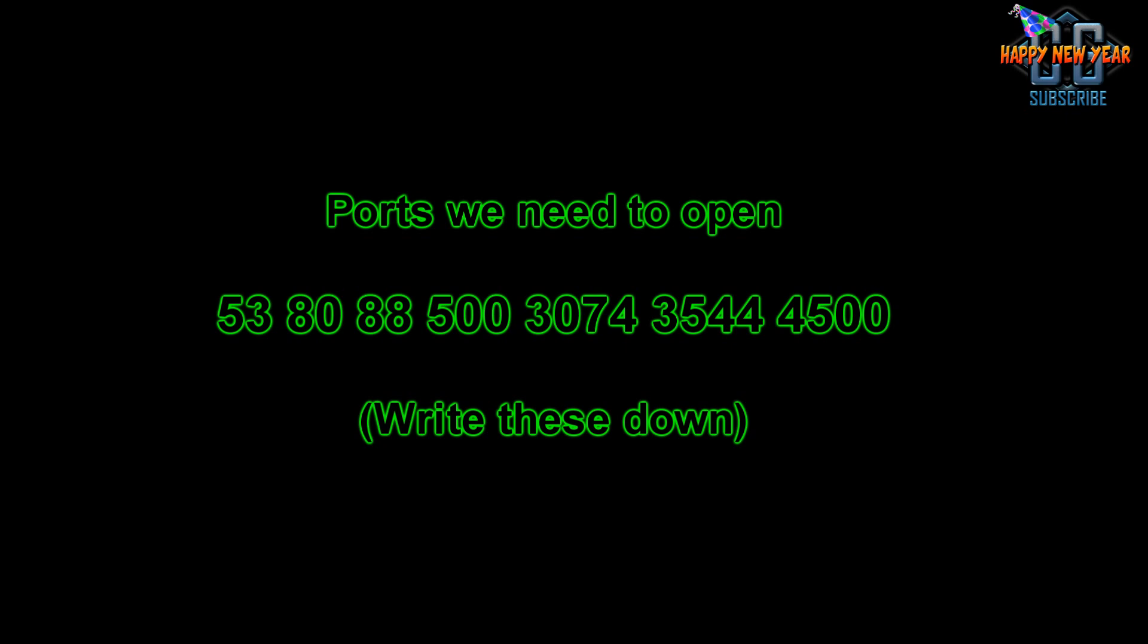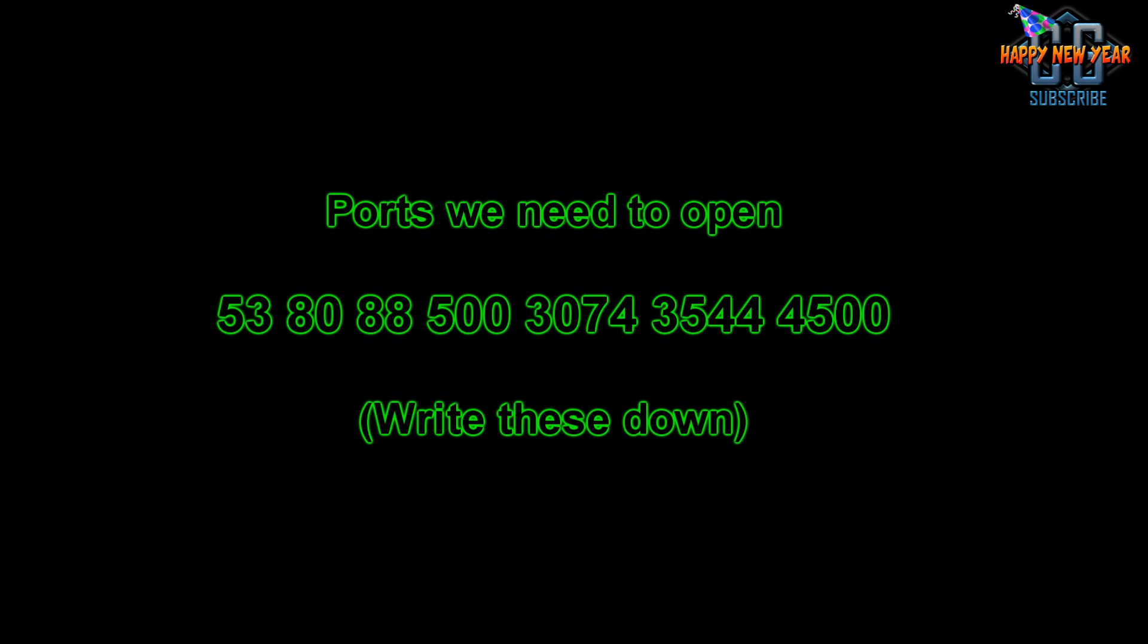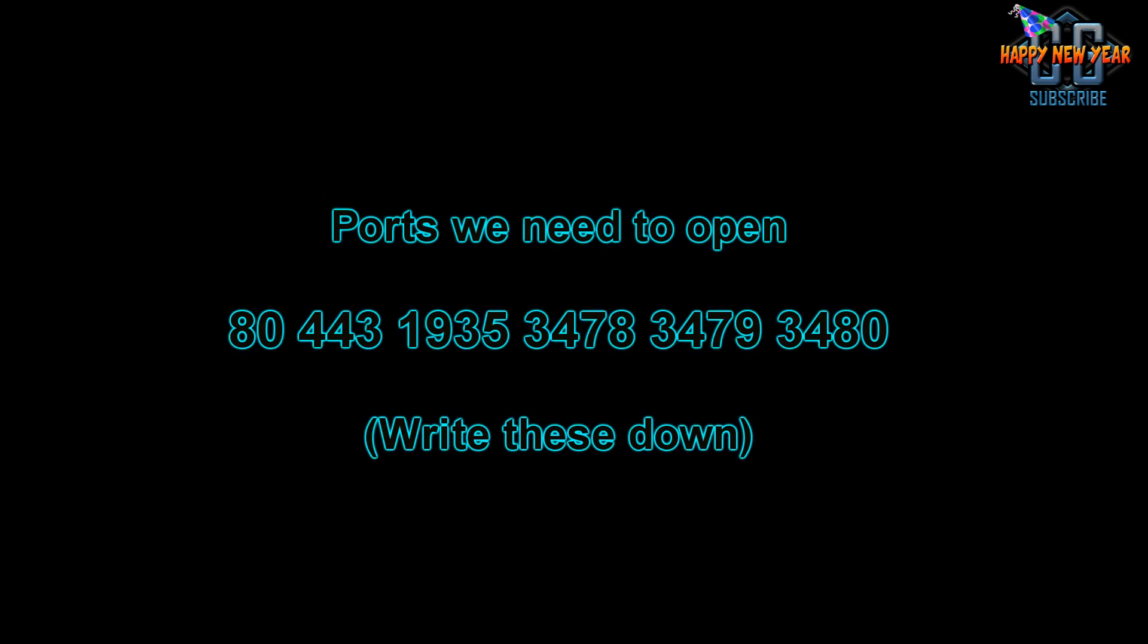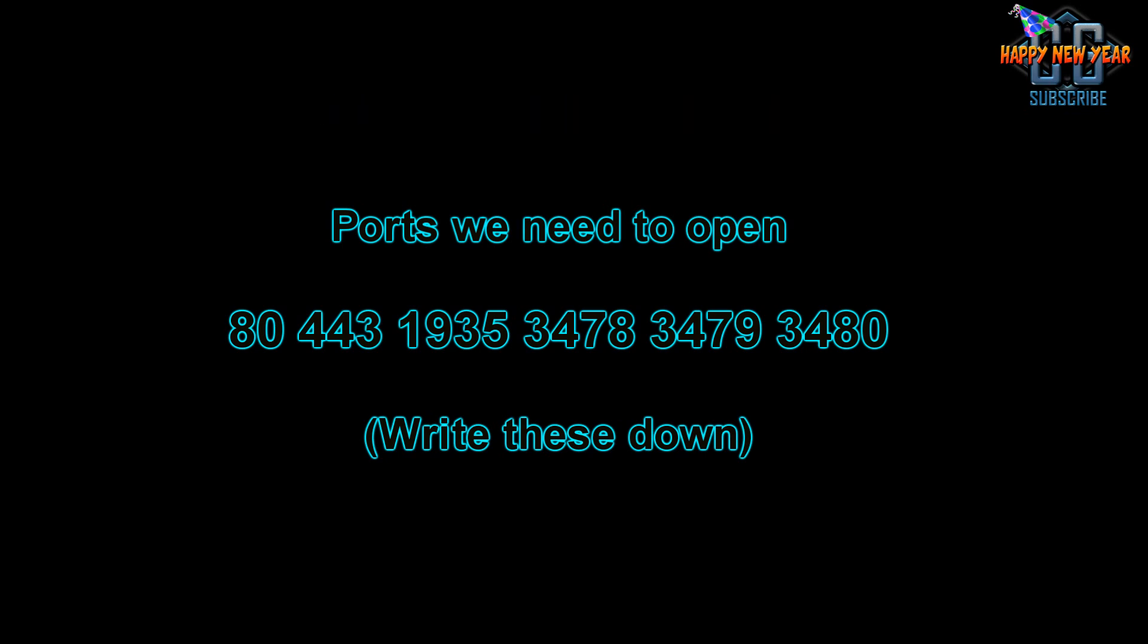The ports we want to open on the Xbox One are 53, 80, 88, 500, 3074, 3544 and 4500. So write these down and we'll use them for later. For the PS4 we want to open up ports 80, 443, 1935, 3478, 3479 and 3480. Write these down and keep them for later, but now it's time for step one.